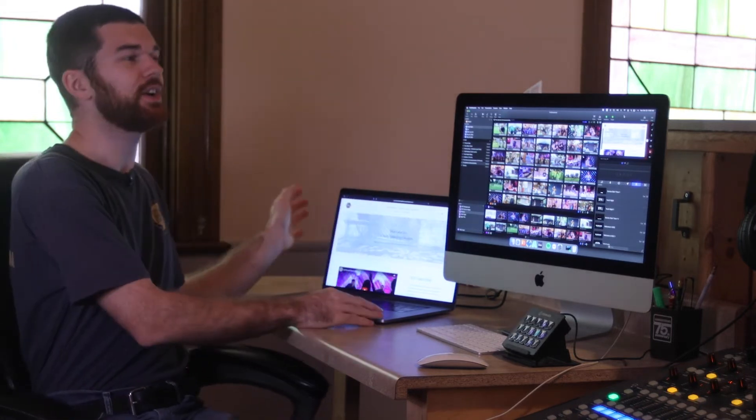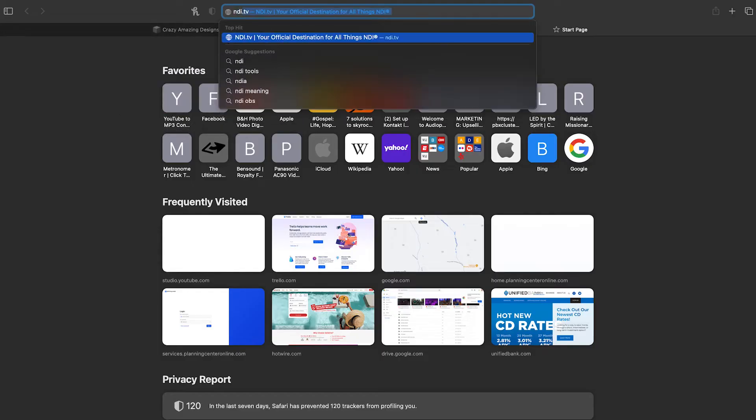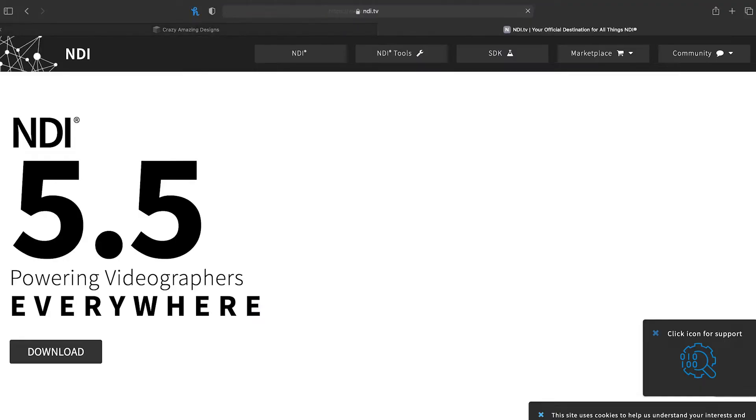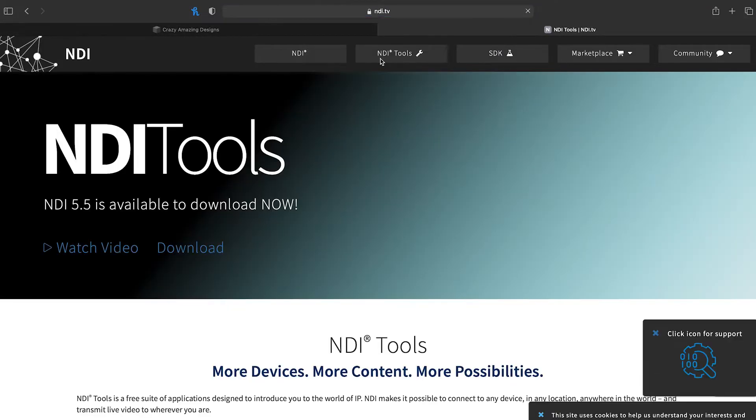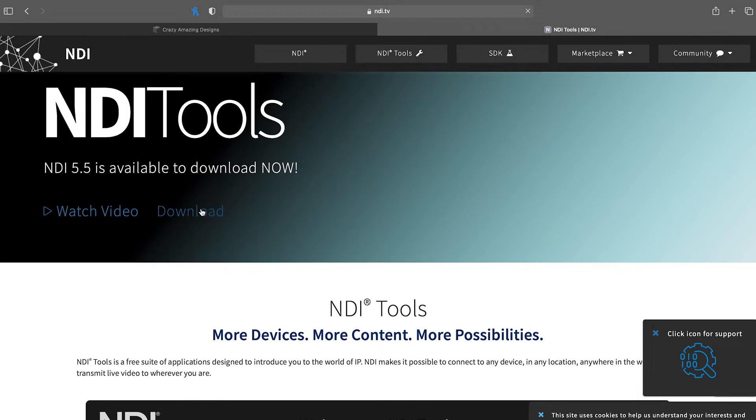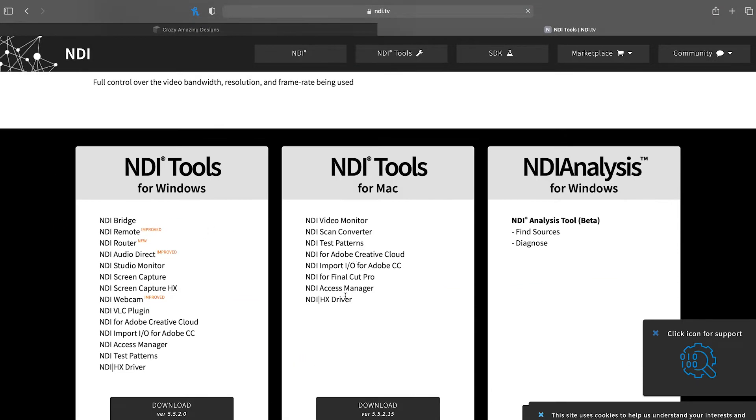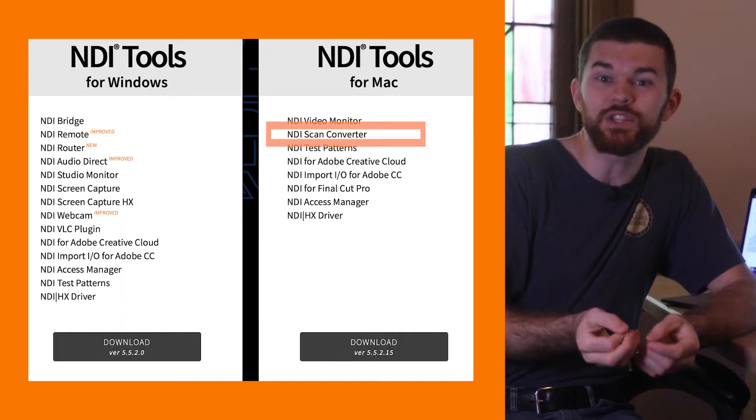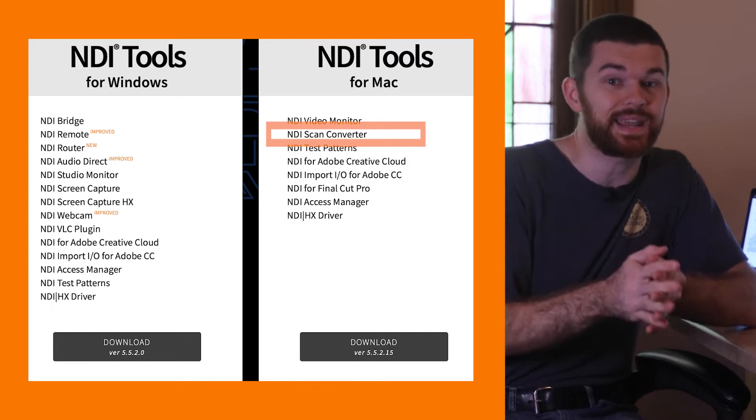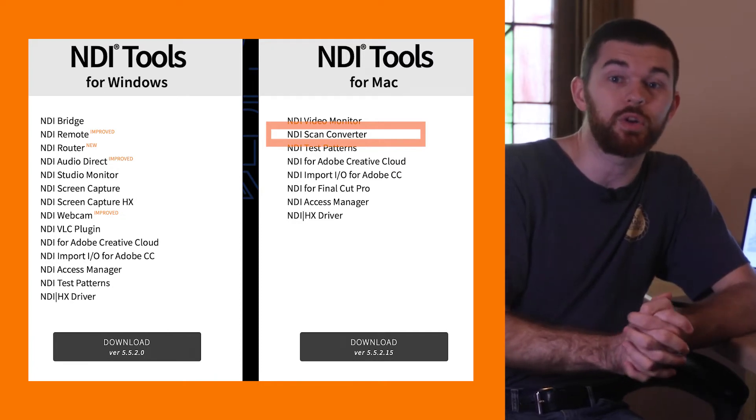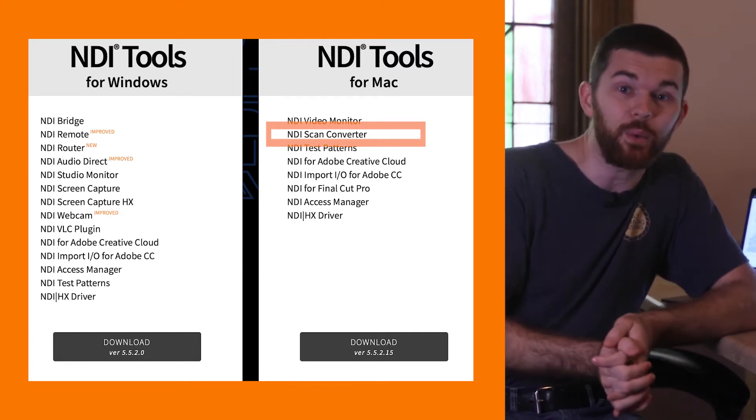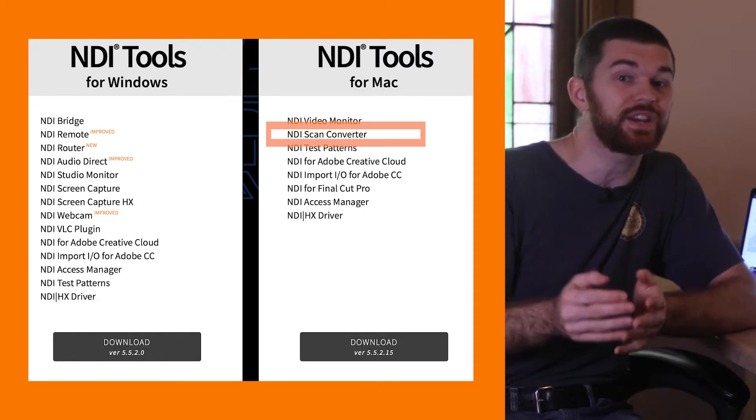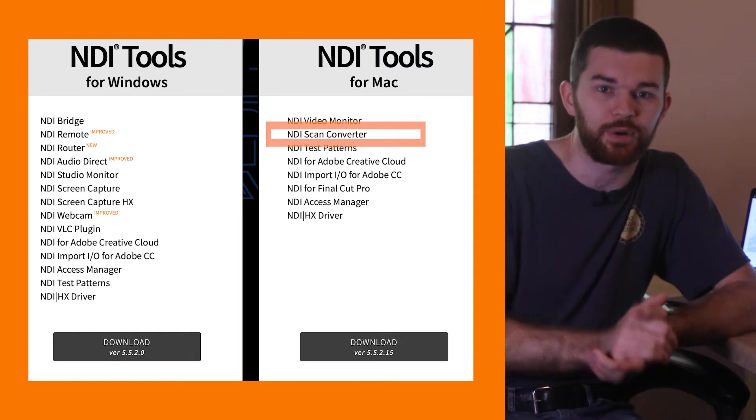So step one over here is to download the NDI toolkit from NDI.TV. This will allow us to send the second computer's screen to the presentation machine. Several NDI programs can be installed, but we only need to use the NDI scan converter. The others will allow us to monitor NDI feeds on the network as well as integrate with software like Adobe Premiere Pro.